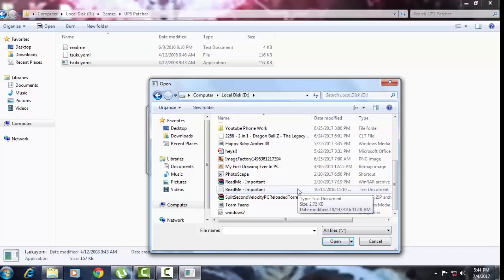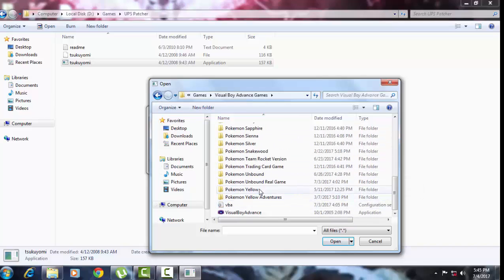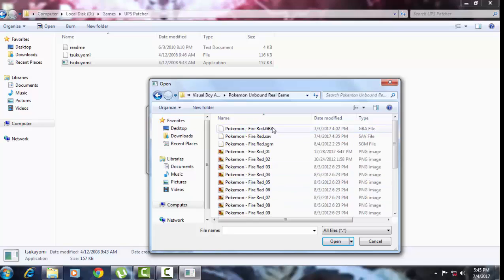So search in your VisualBoyAdvance games folder for your Fire Red ROM. Mine is now a GBA file because I already patched it, and it worked perfectly — now instead of Fire Red I've got Pokemon Unbound.